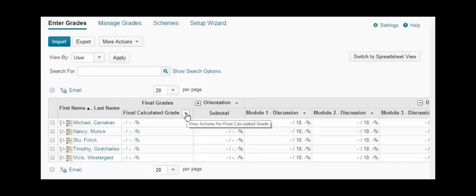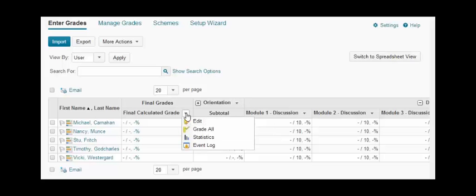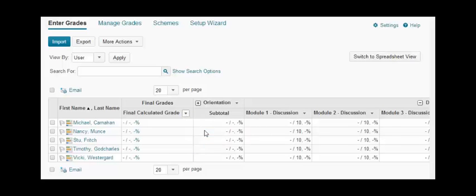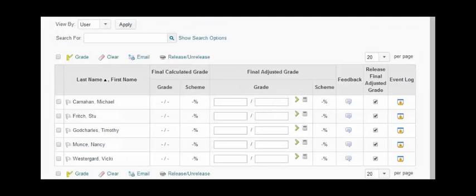You want to click the drop down there and click grade all. It will take you to this page and this gives you the option to release the grades.